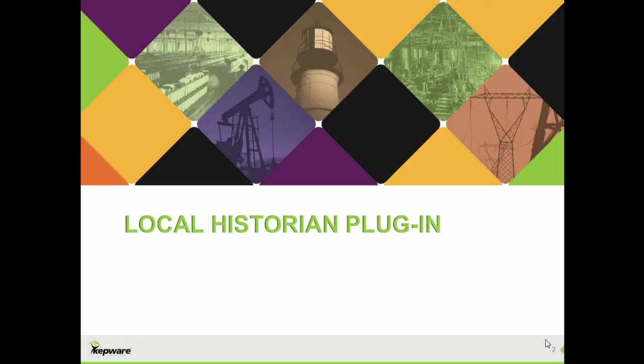Hello and thank you for watching this video on Kepware's Local Historian plugin. This plugin was released in version 5.16.